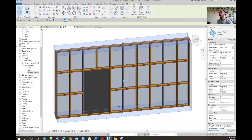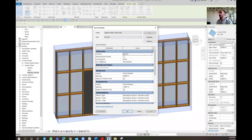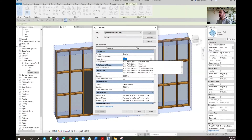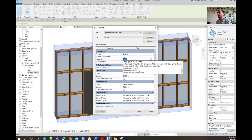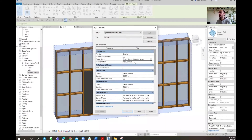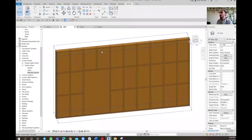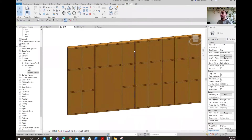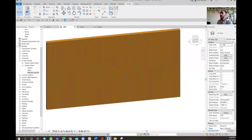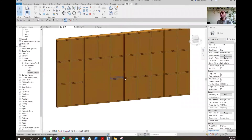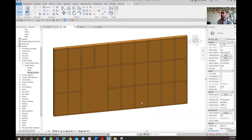Now assign the wooden panels to the wall. Go to Edit Type, find the curtain panels field — currently set to None — scroll through the wall compositions and select the wooden panel we just created. Click Apply, then OK. As you can see, all the panels are perfectly aligning with the sides and filling in. That's how you set up the wooden studs and panels.